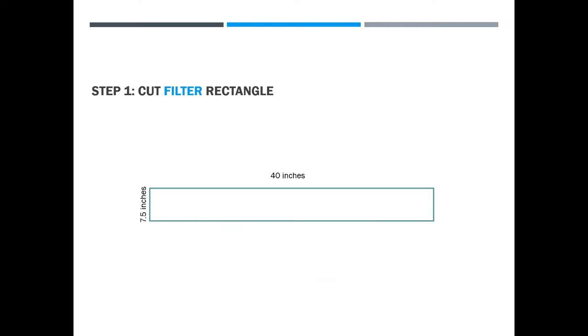To start with, you're going to cut a rectangle out of your filter material. I have purchased filter material from the internet. It's advertised as non-woven polypropylene, the same kind of material you might sew into an ordinary face mask. It looks very much like non-fusible interfacing and certainly I think you could use that instead. This is seven and a half inches by 40 inches wide.